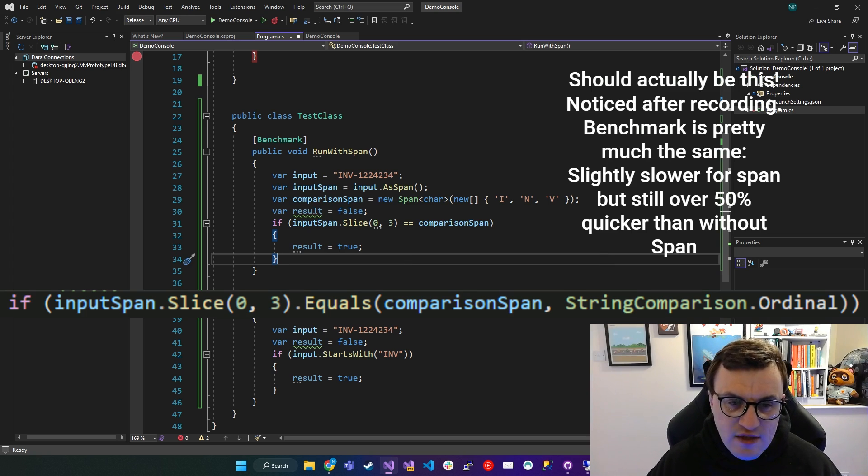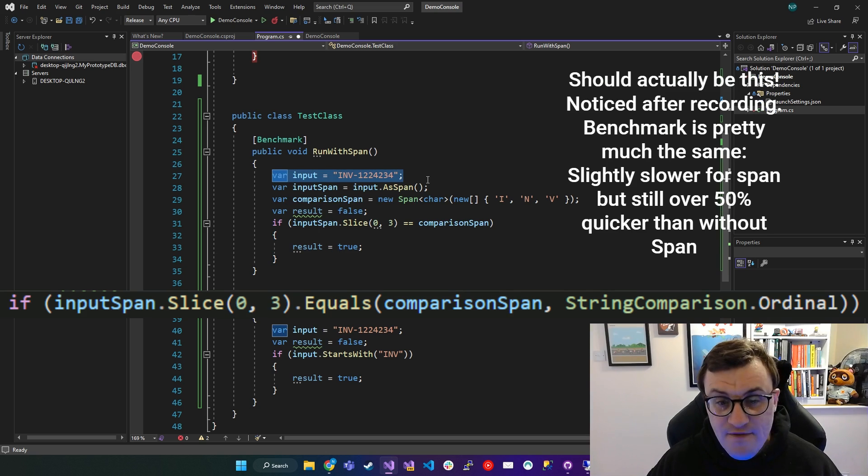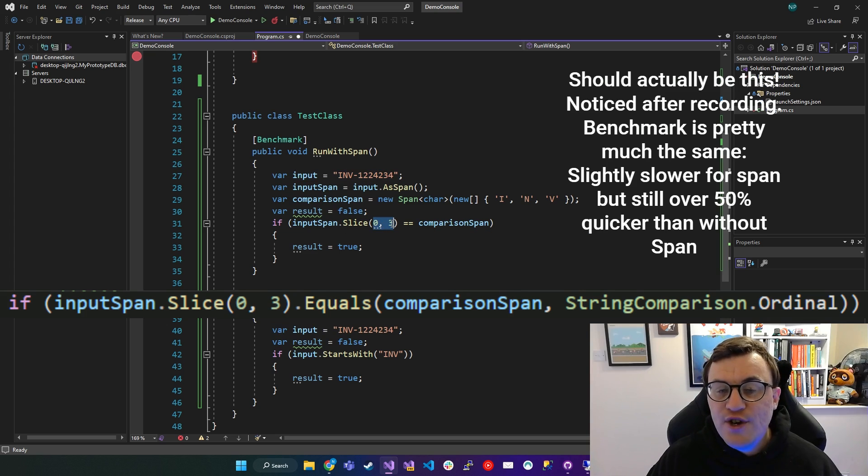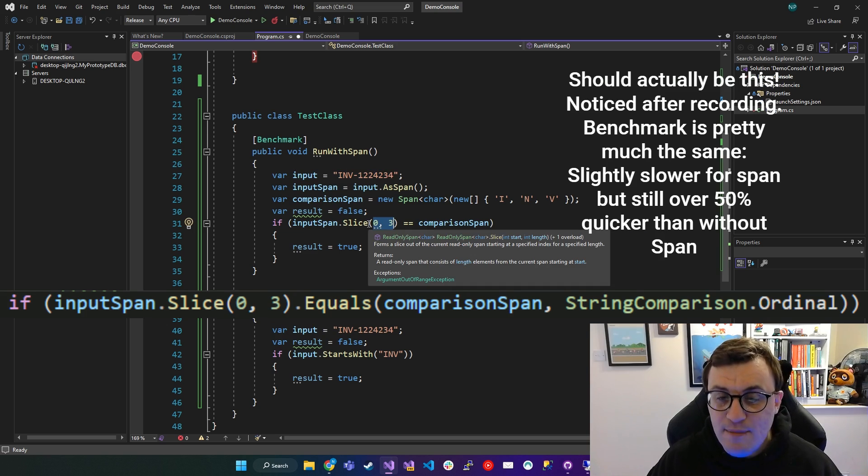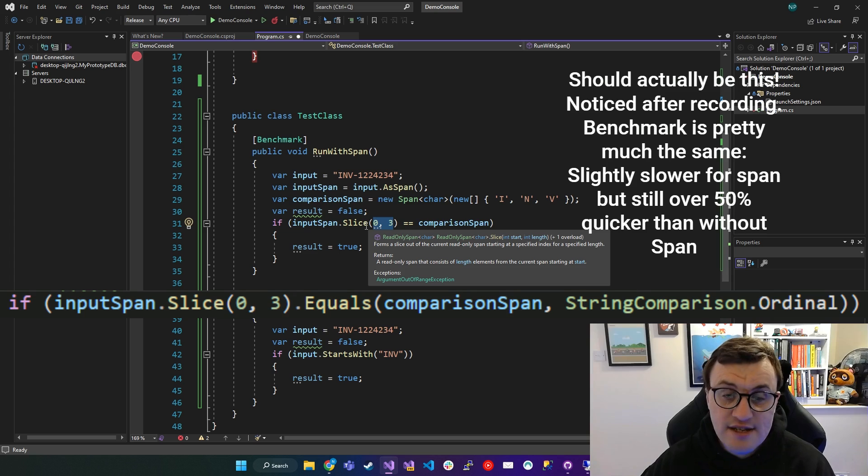And then here is where I'm going to do my alternative version of starts with. So I'm going to take the input span. So this original value as a Span, and I'm going to slice off the first three characters. And then I'm going to say, does the result of that, because the slice essentially creates a read-only span.